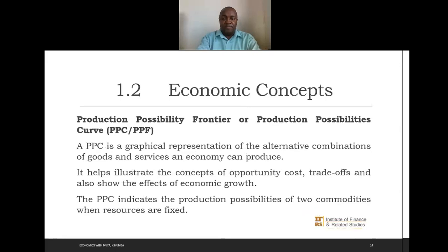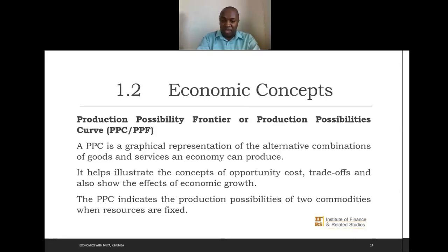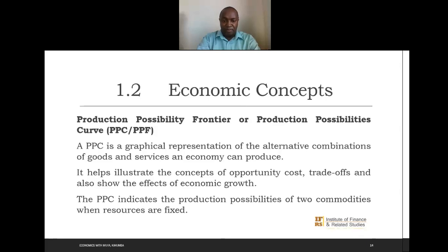We now talk about the production possibility frontier, or production possibility curve (PPC). This is a graphical representation of the alternative combinations of goods and services that an economy can produce. It helps illustrate the concept of opportunity cost and choice, and shows the effect of economic growth. The PPC indicates the production of two commodities when resources are fixed.